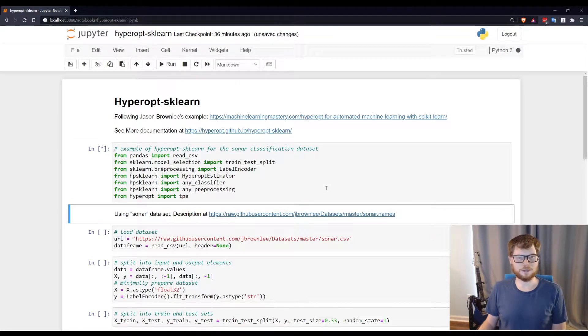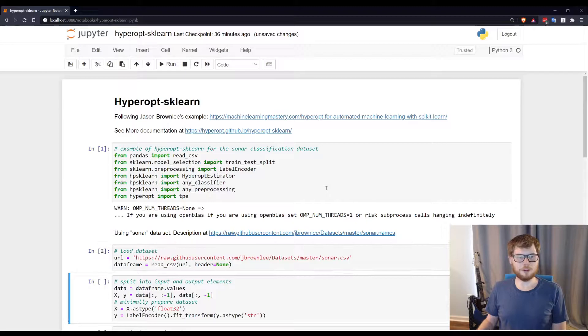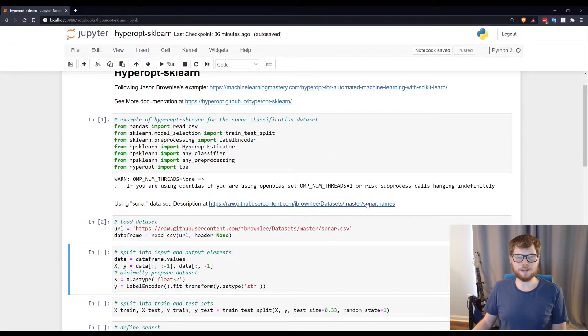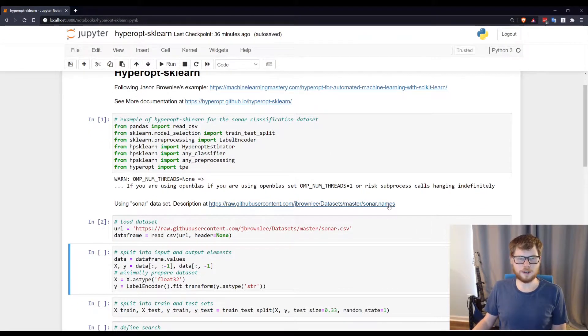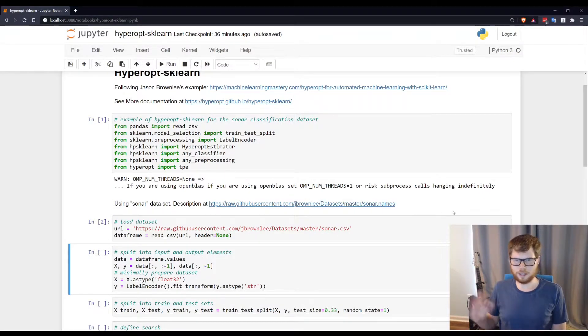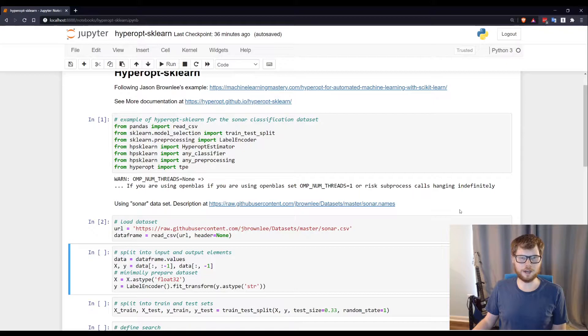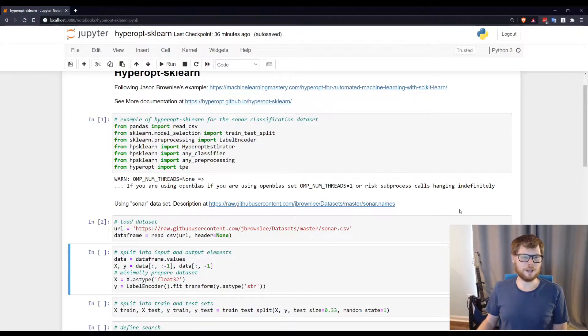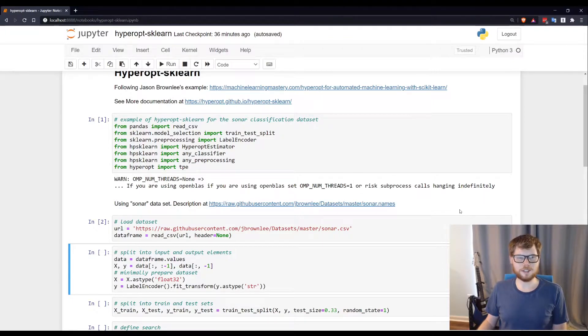All right, so I'm going to load up my packages. I'm going to load up this sonar data set. If you want more information, you can go read about it here. I should say I'm following an example from Jason Brownlee's blog. I love it. I'll link the example there. He goes into also how to handle regression through Hyperopt sklearn. I'm just going to do a quick classification example.